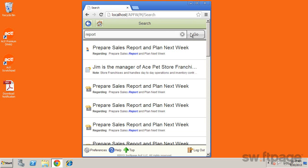Note that the global search works across all elements within ACT. Just tap an item in the results list to open it.